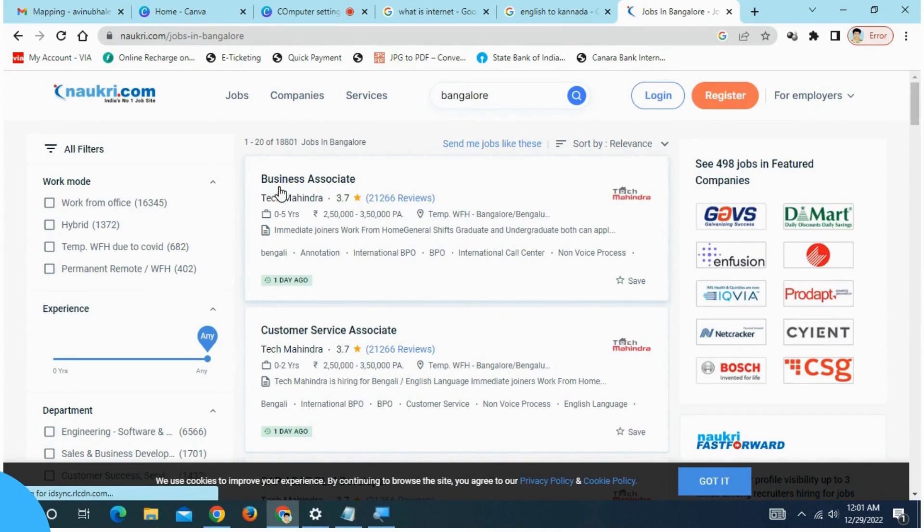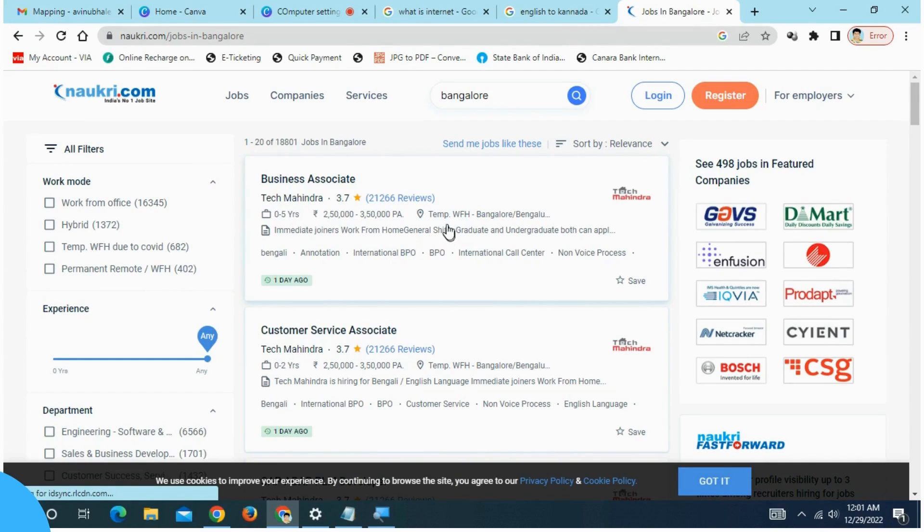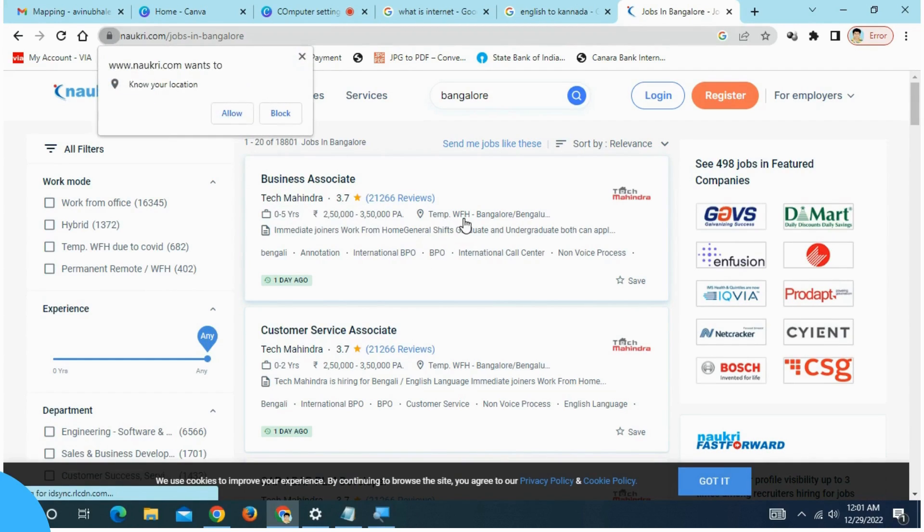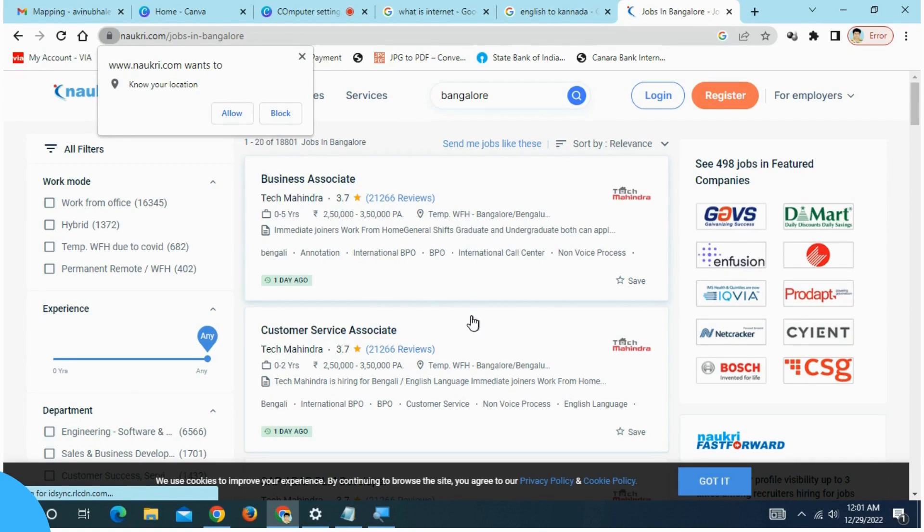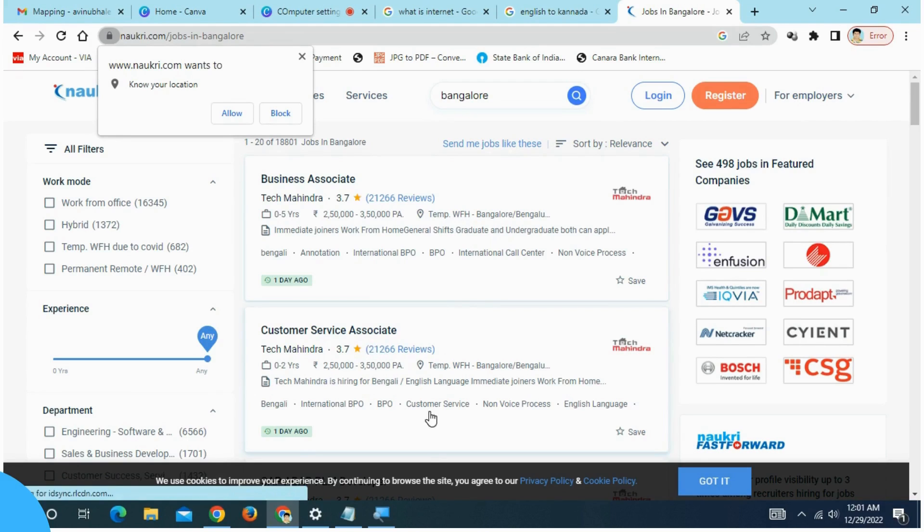Here you can search for business associates, customer service. You can search for work from home. This is the customer service association, Tech Mahindra, work from home.